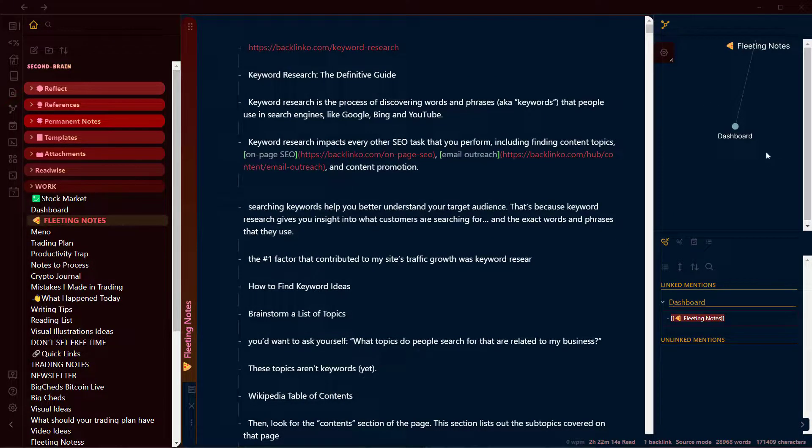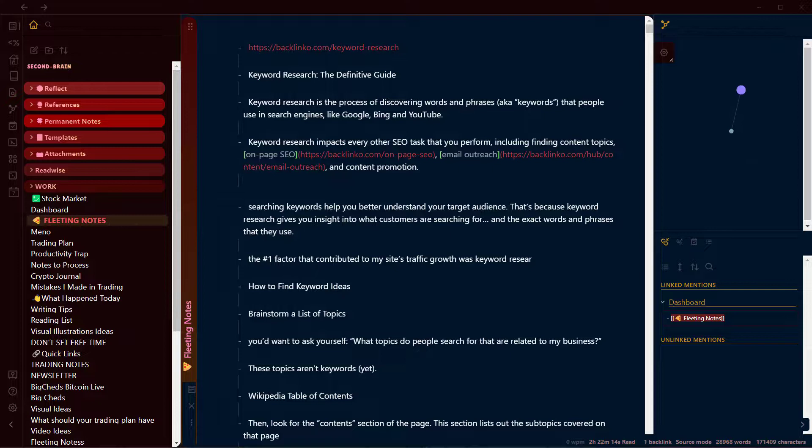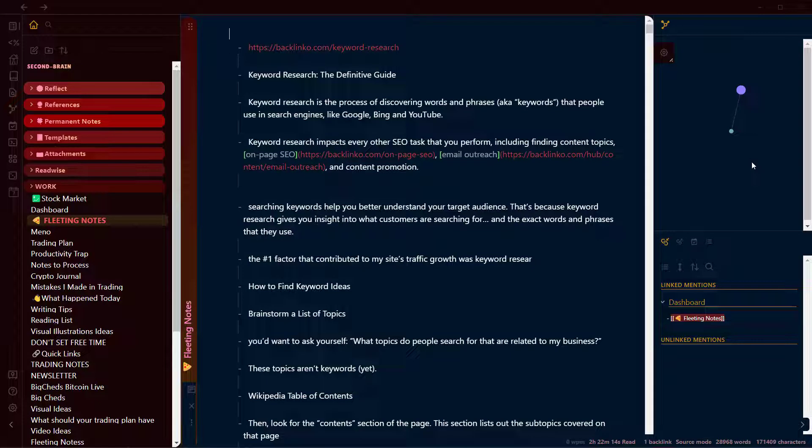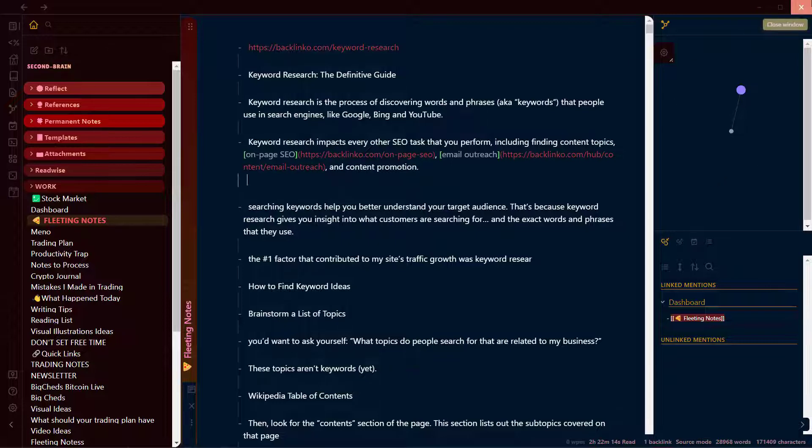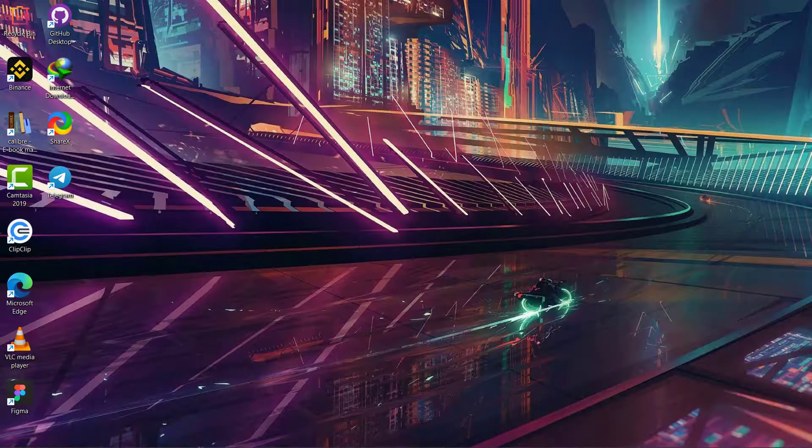Instead of showing all the links in your nodes, it just shows the linkage between your open node and other nodes that are linked to it. So let me show you how you can achieve this in your Obsidian vault.